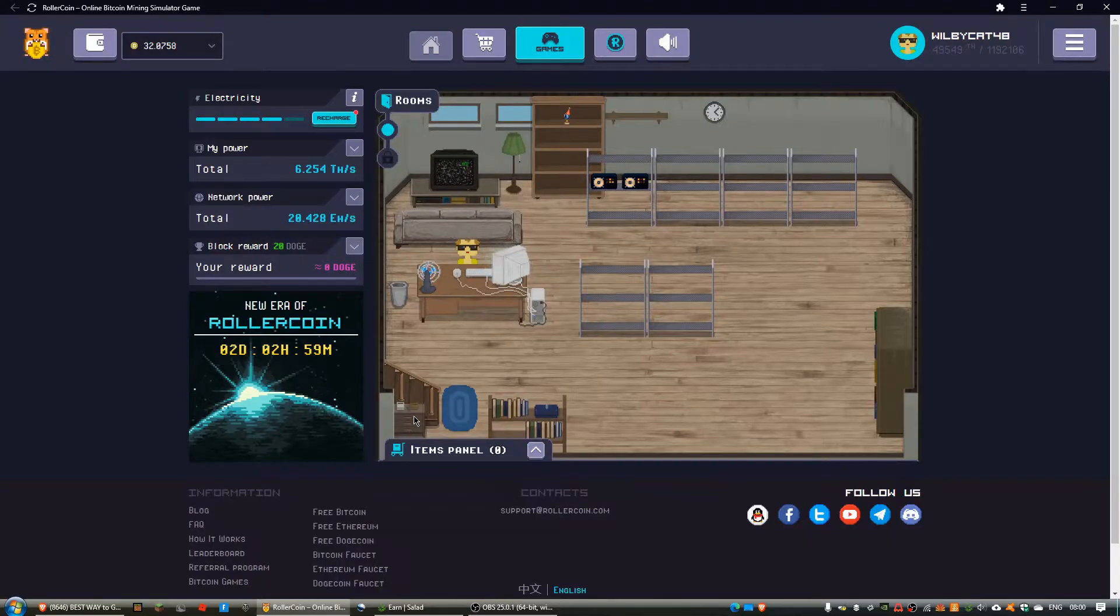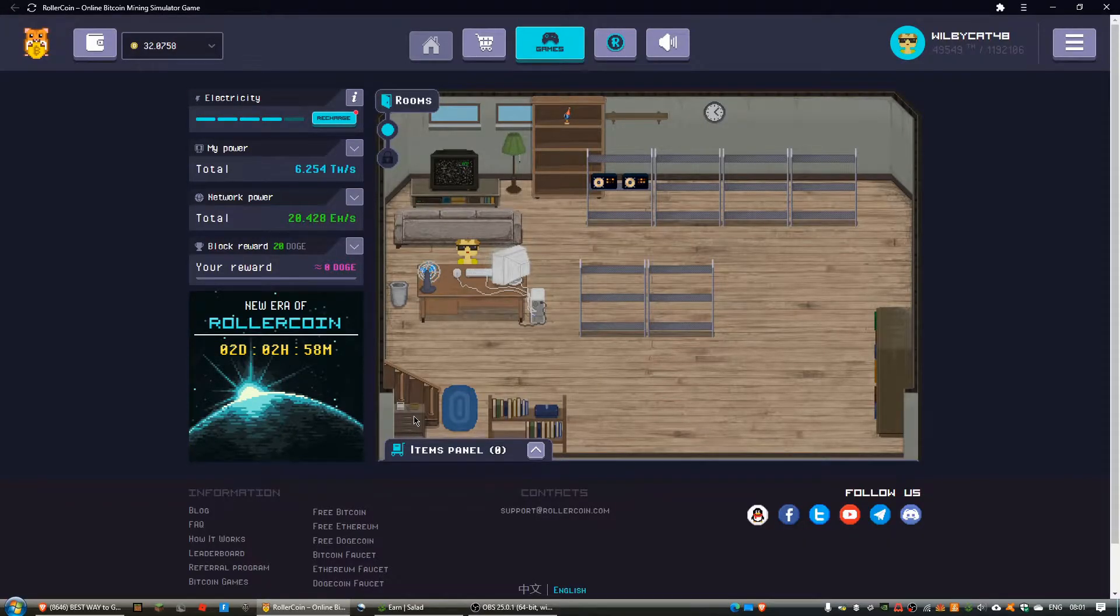Hi guys, welcome back to the video. Today I just wanted to say that Rollercoin paid out.